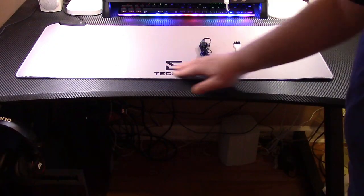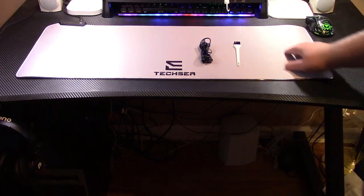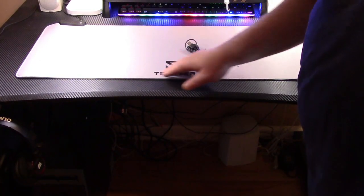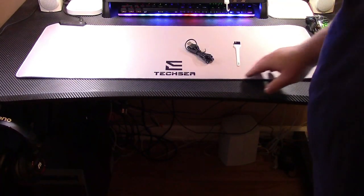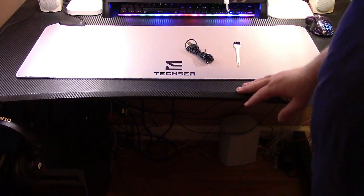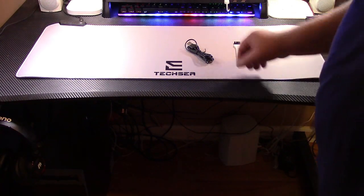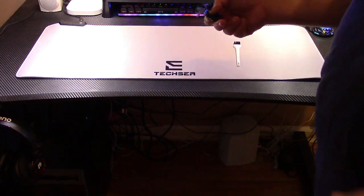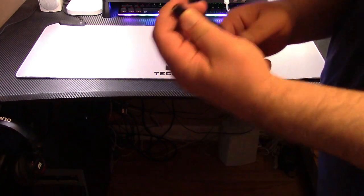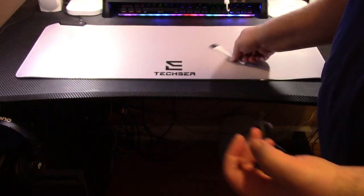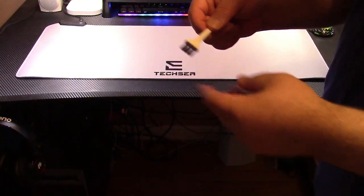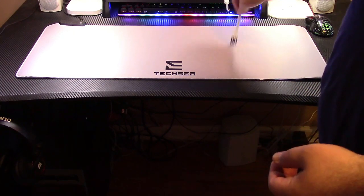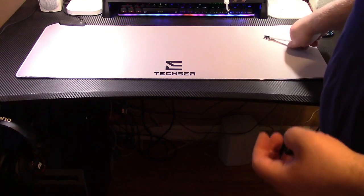In the box you get the mousepad itself. You can see it's a keyboard mousepad so your keyboard can sit on here as well as your mouse. They give you the USB cable to power it - USB to micro USB - and also a handy little cleaning brush to brush crumbs off or anything like that.